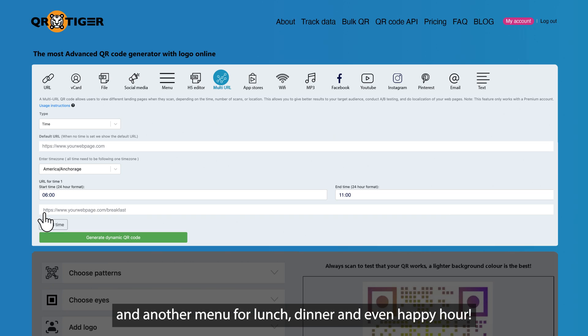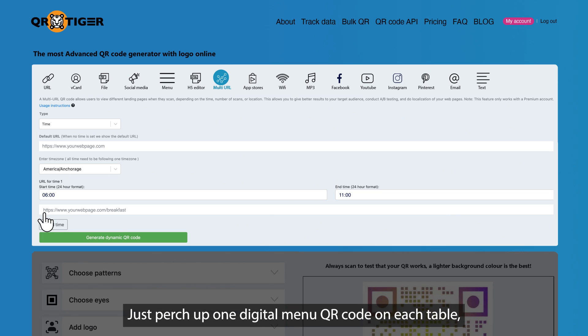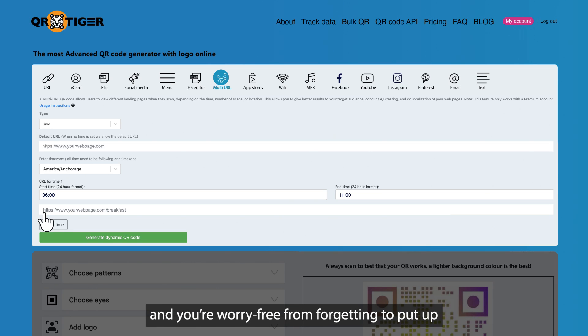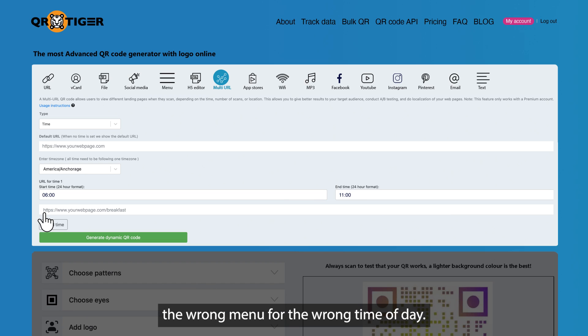You can assign a breakfast menu from 6 to 11 am and another menu for lunch, dinner, and even happy hour. Just perch up one digital menu QR code on each table and you're worry-free from putting up the wrong menu for the wrong time of day.